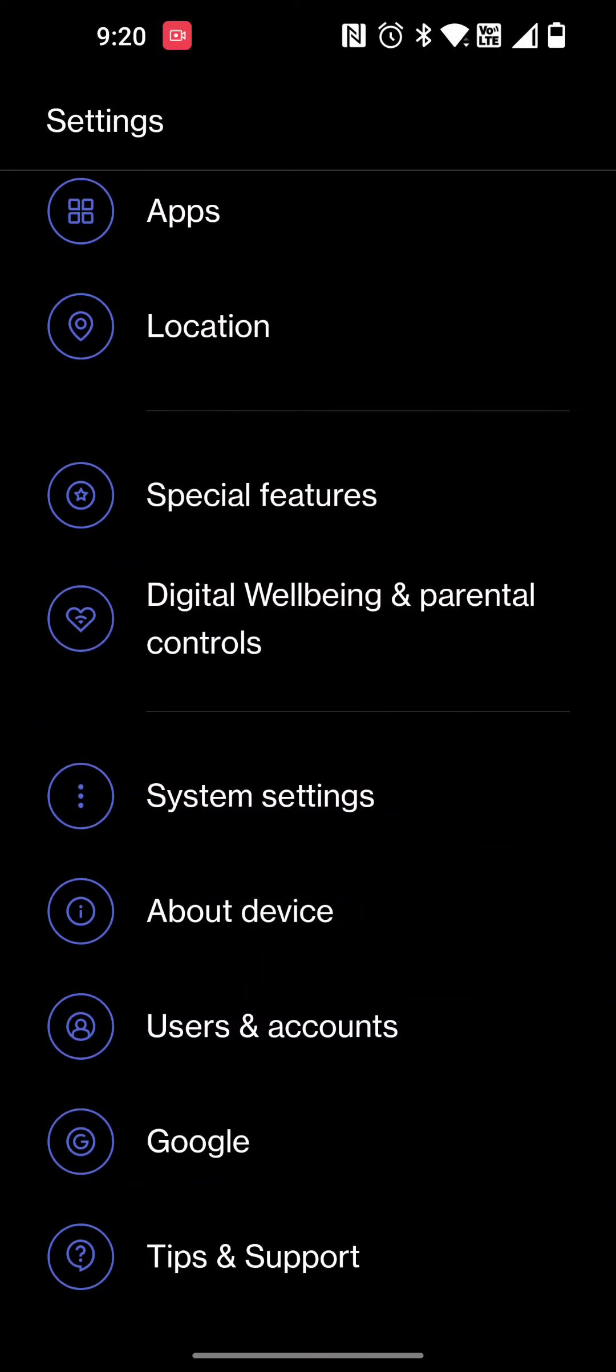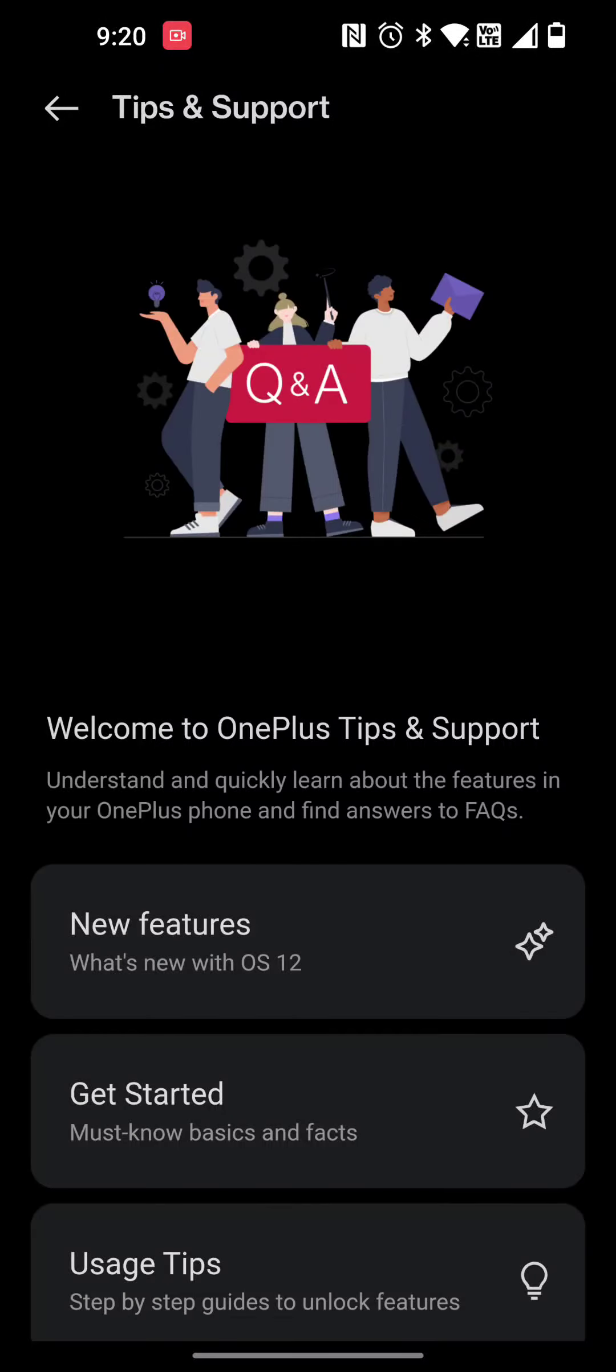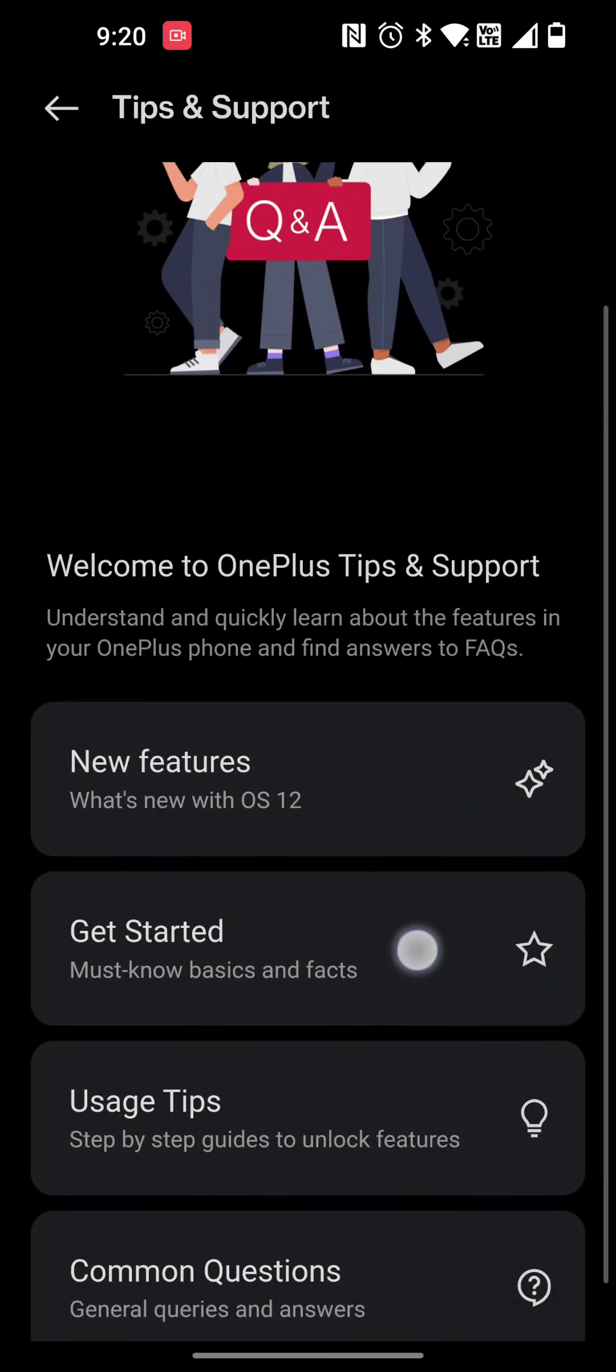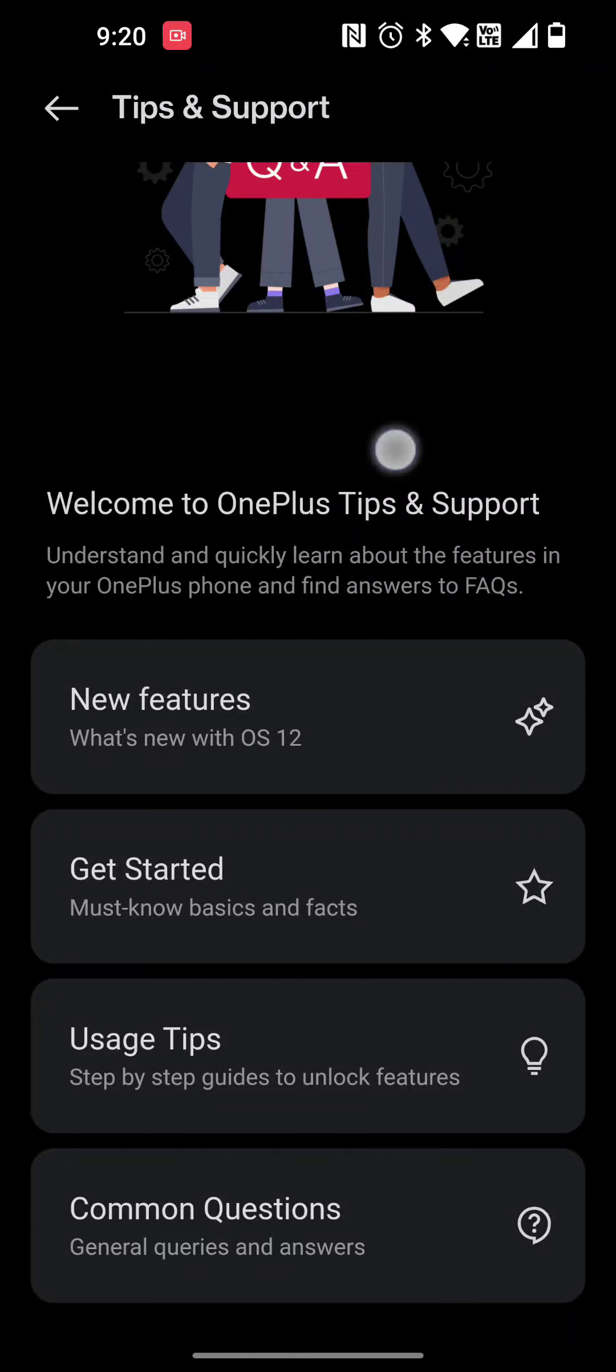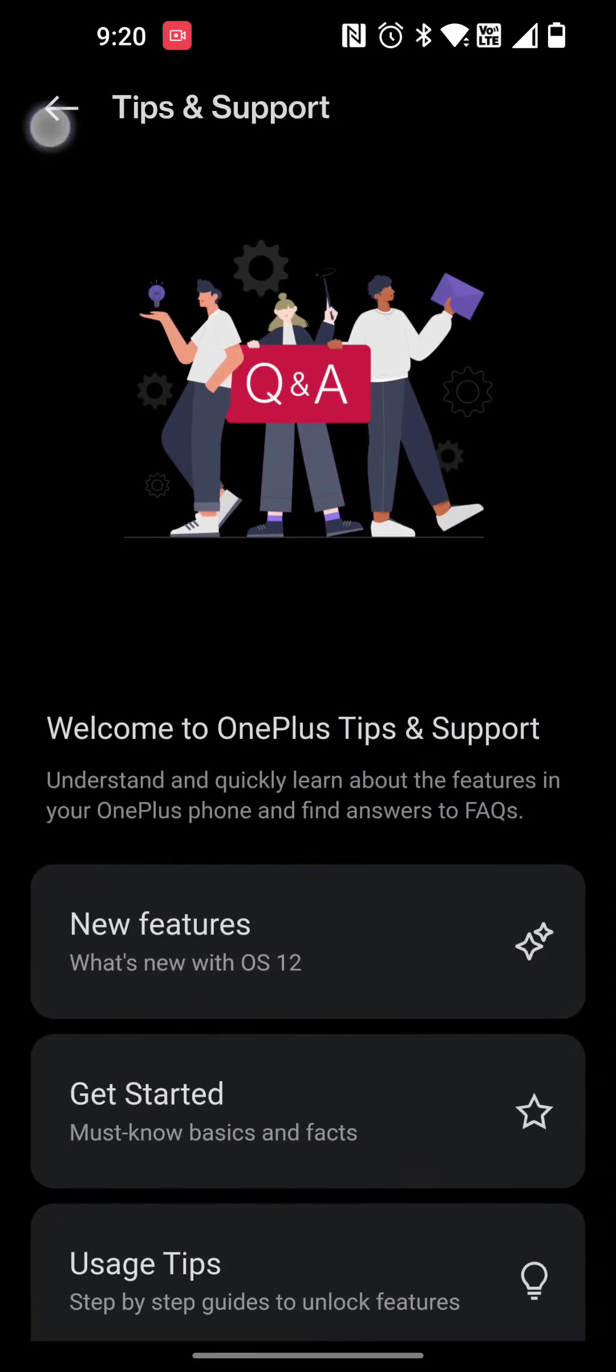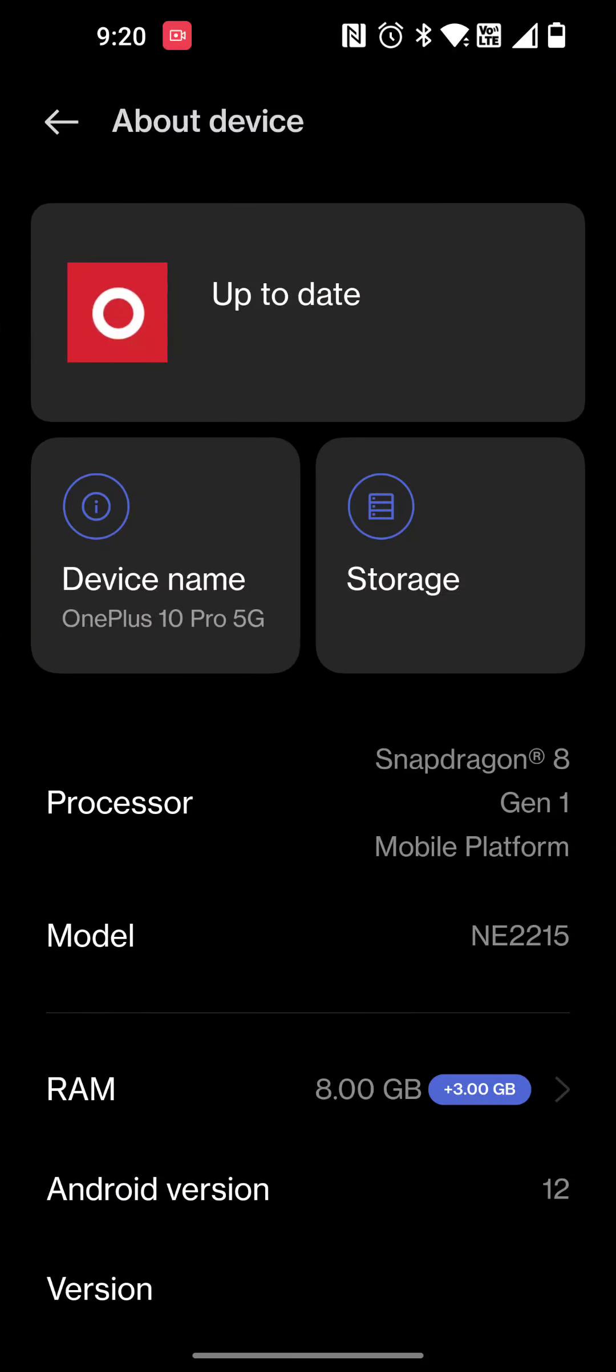If you want tips and support, you just go there and you can learn how to use your gestures and things like that. You can also ask common questions to OnePlus itself because you can create your account and communicate that way.